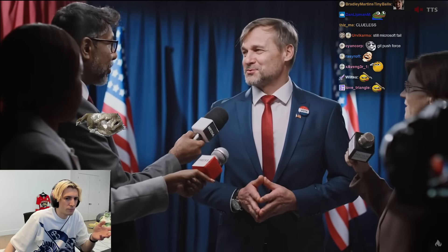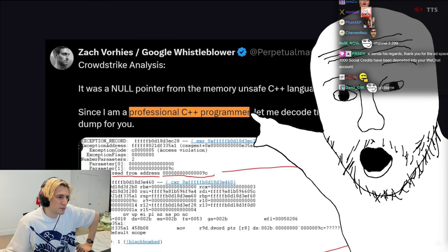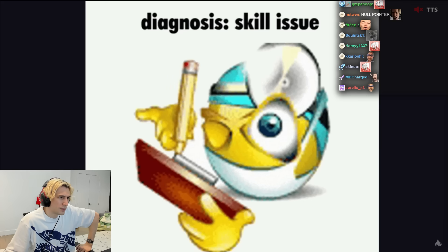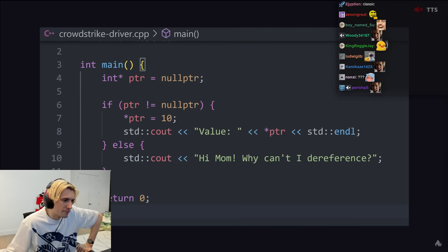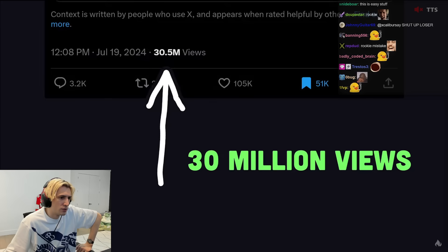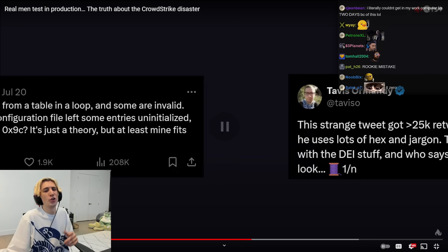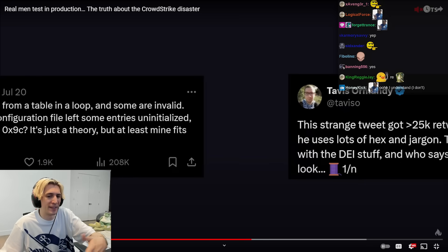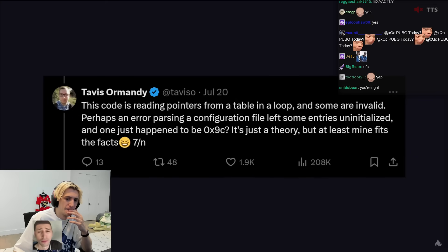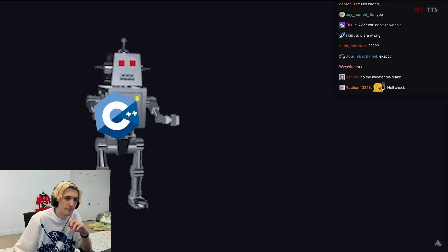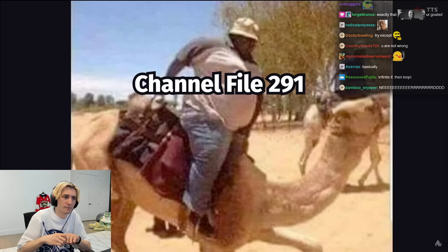That's pretty much all the detail we have from official sources, but luckily there's a guy on the internet who's a professional C++ programmer and provided a breakdown that went viral. His hypothesis was that this was a skill issue where some engineer coded up a null pointer trying to access a memory address that doesn't exist — a simple rookie coding mistake that could have been fixed with an if statement. But since then it's been community noted, and another security researcher explains that the code is reading pointers from a table in a loop and some are invalid — perhaps an error parsing the configuration file left some entries uninitialized. What's kind of crazy is that it looks like the driver code has actually been broken for a long time, and this one config file was the straw that broke the camel's back.